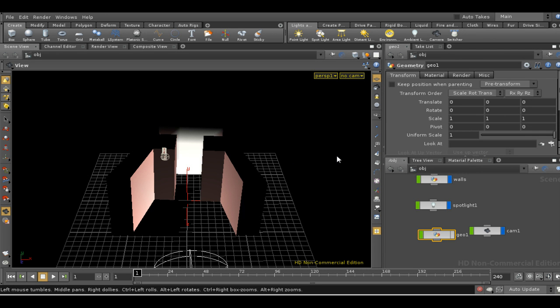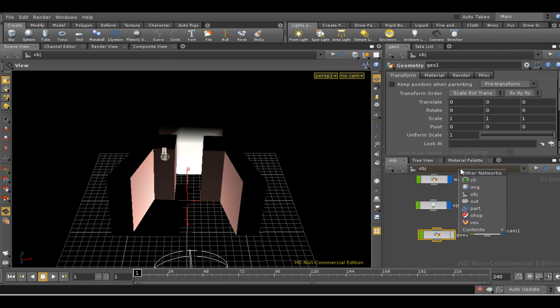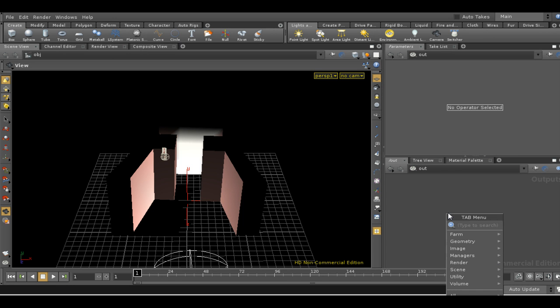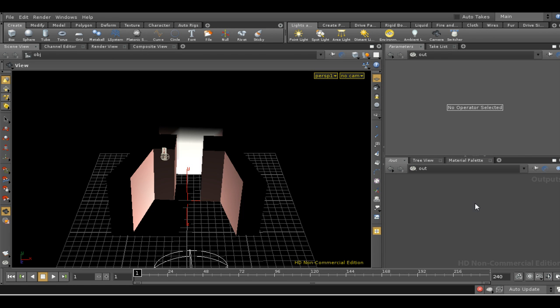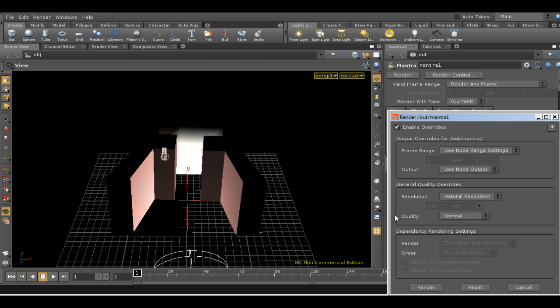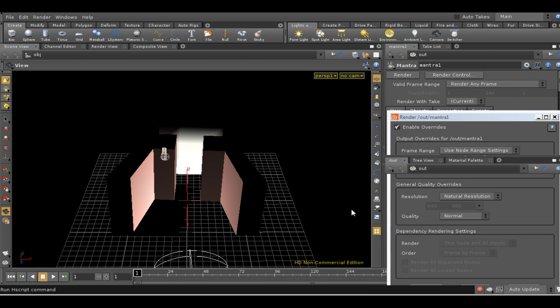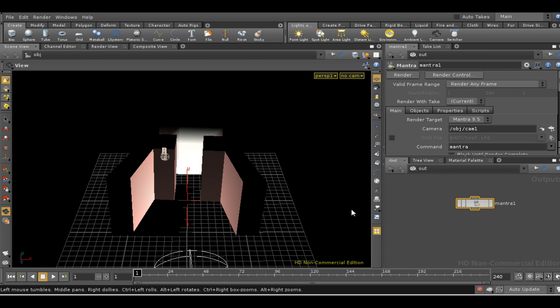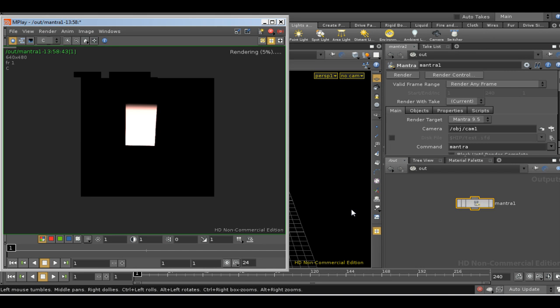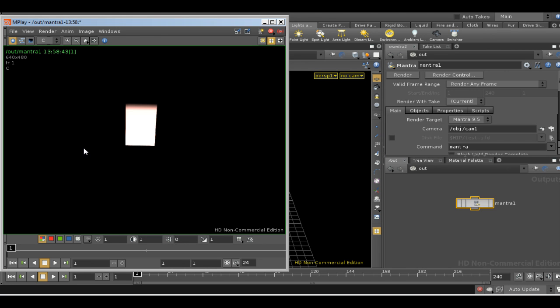If we do a standard render and we'll put down a render node. At the moment I haven't got any global illumination in the scene and if we render we get as expected a completely dark scene apart from the wall at the end.